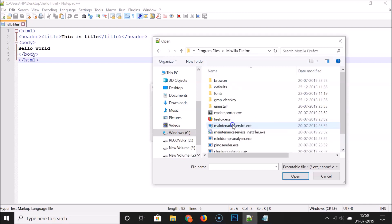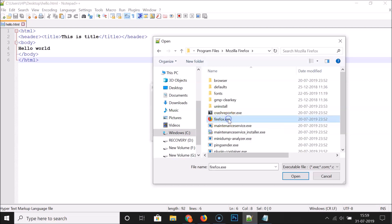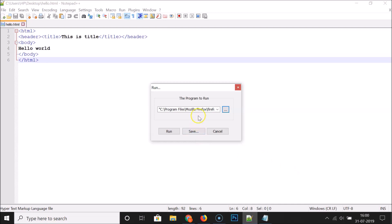Open that folder and you need to find the firefox.exe file. After that click on it to select it, click the Open button, and you can see that the path has been added over here.